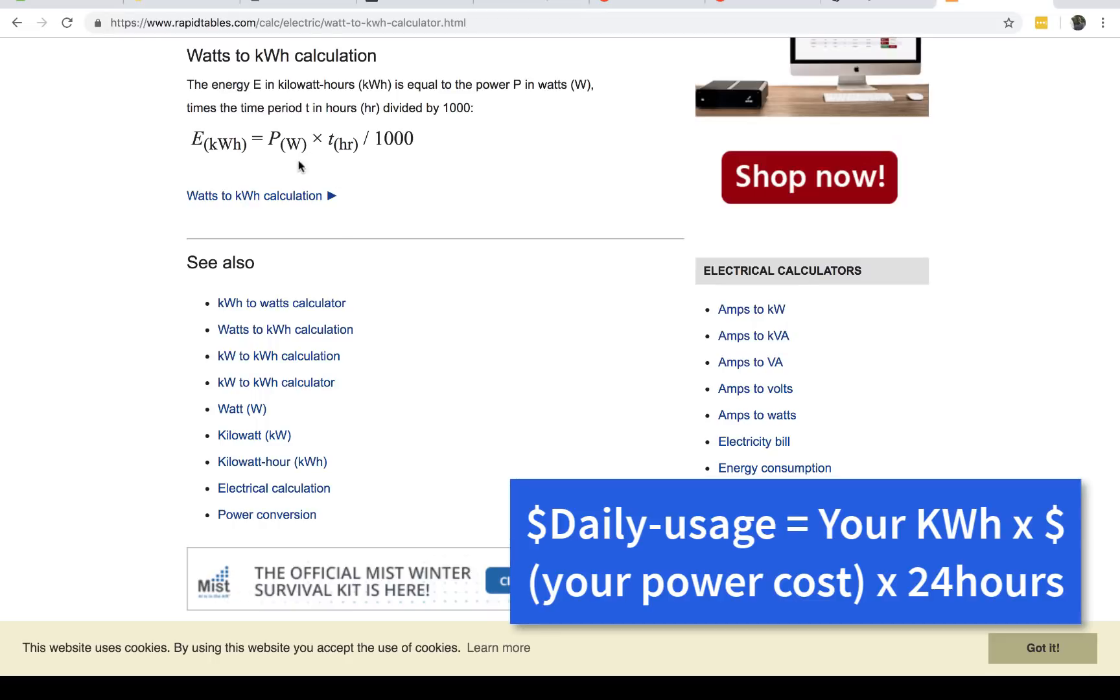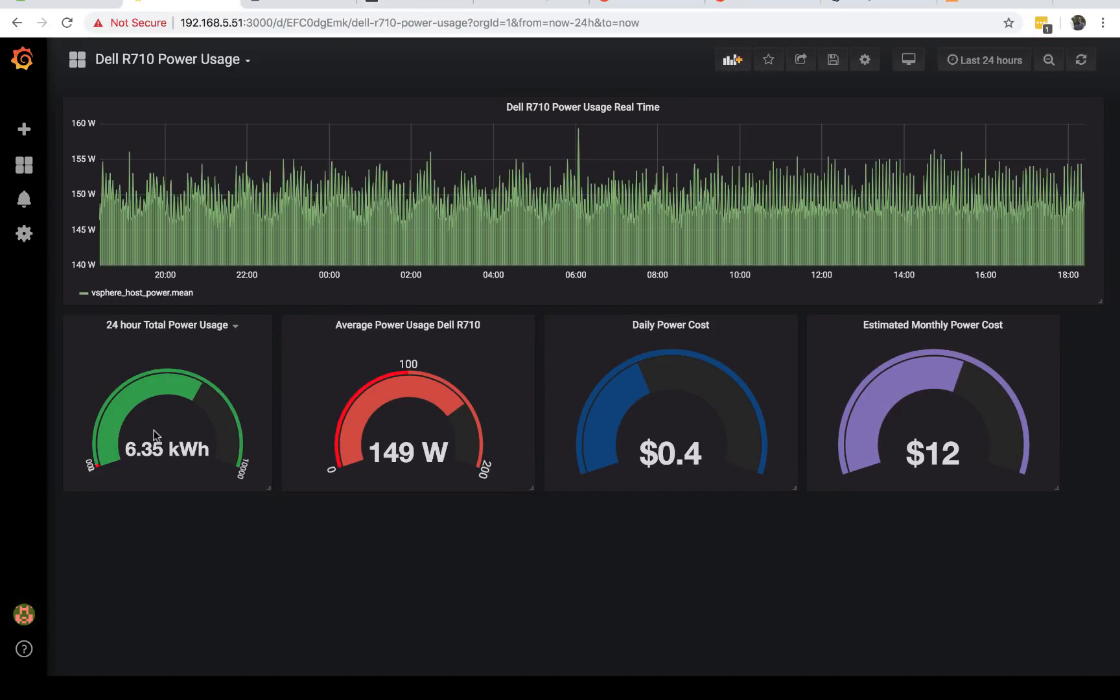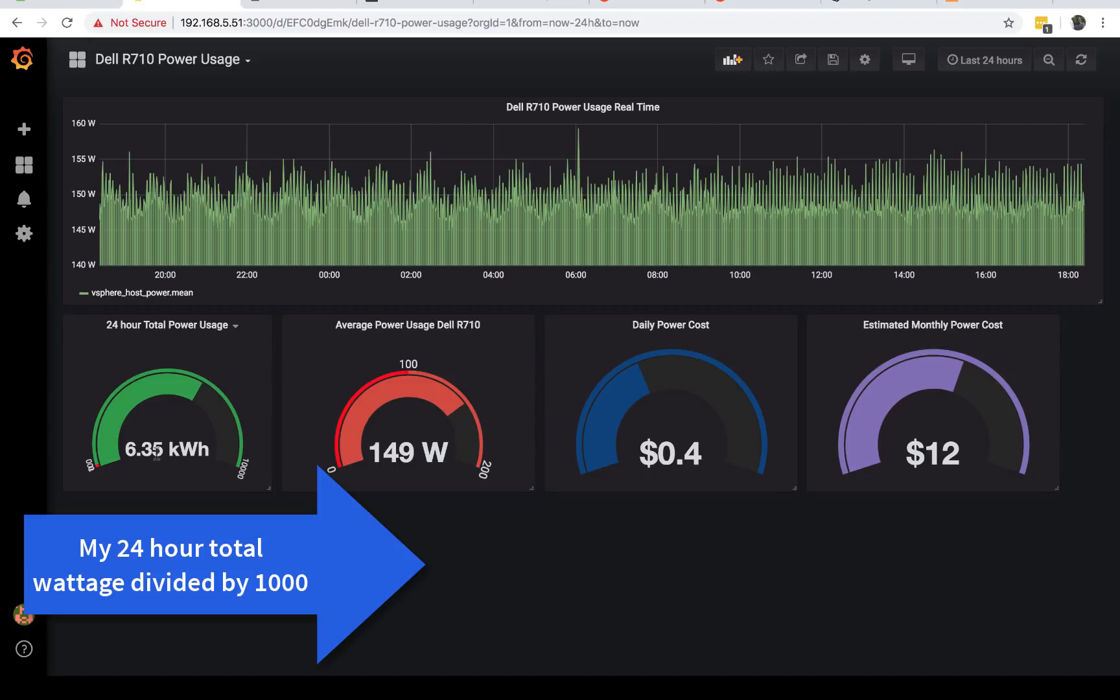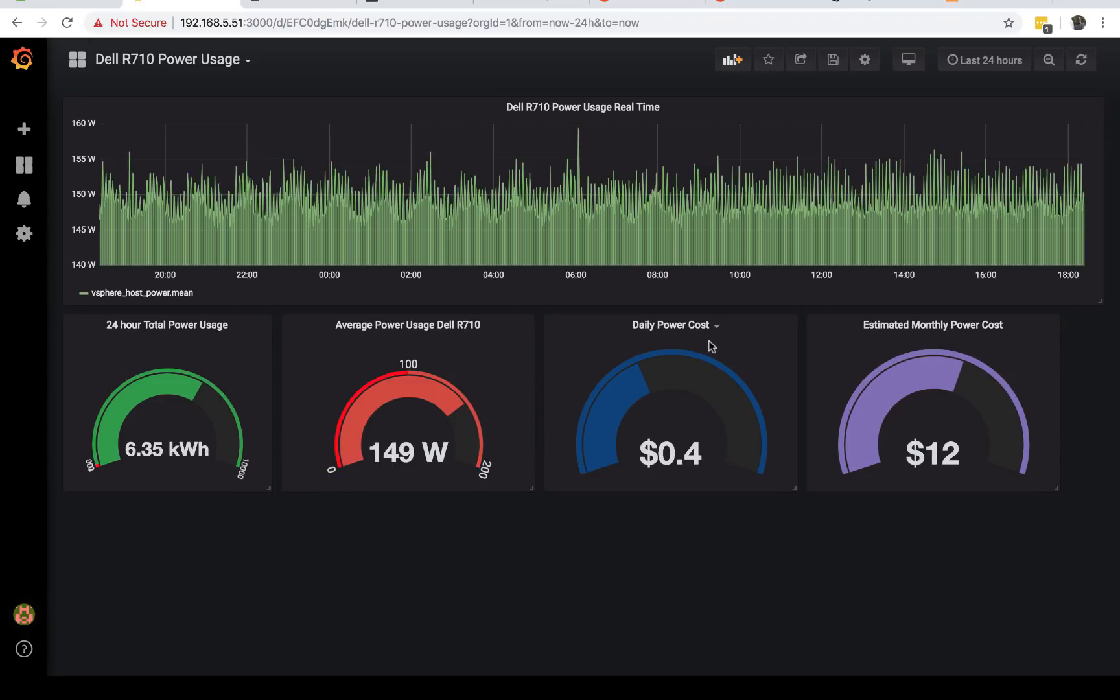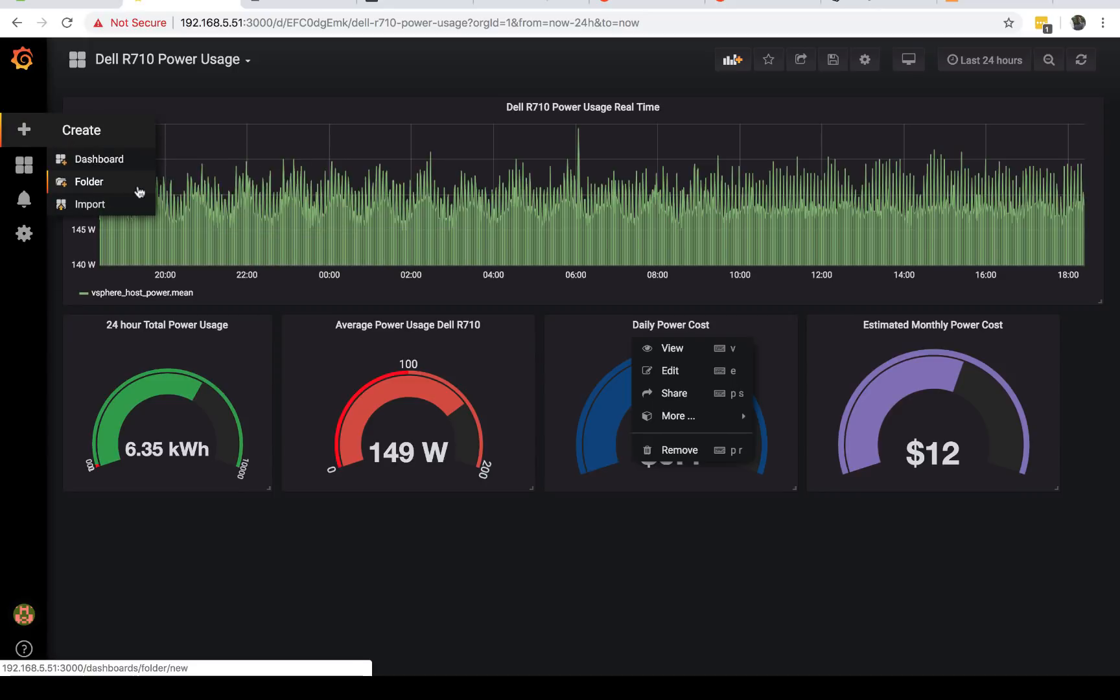In the time series and other options, you also want to change it to watts. If you care about the gauge, go ahead and create the gauge. Where it gets even more interesting is when you're talking about the cost. Now we can talk about the daily power cost. Energy in kilowatt-hours is power times time divided by 1,000.